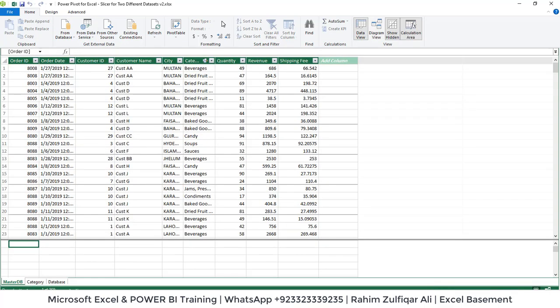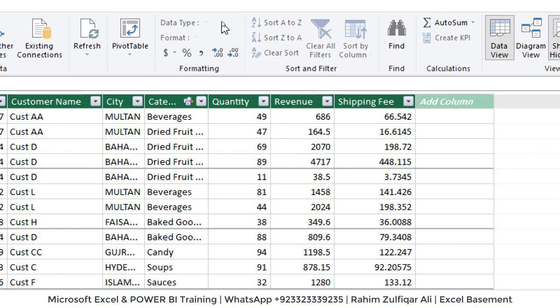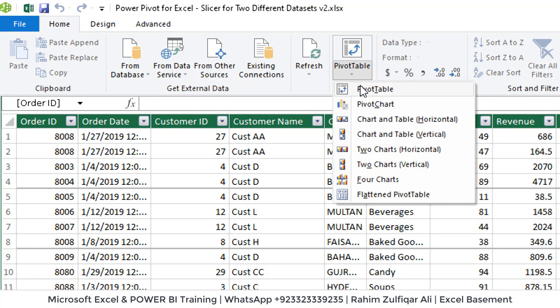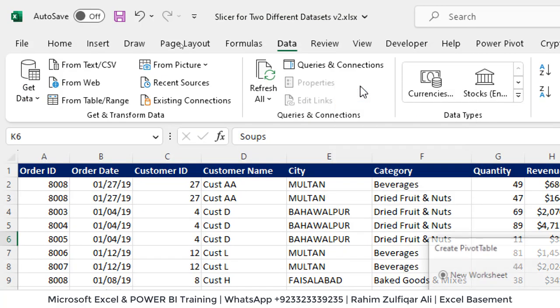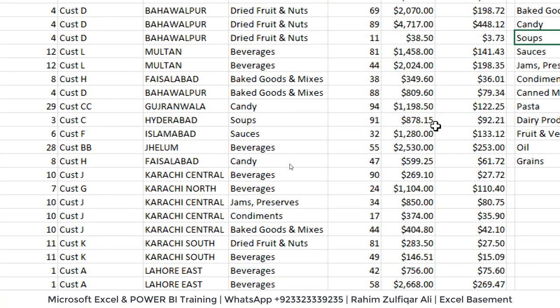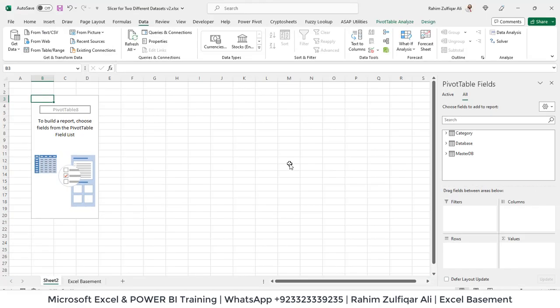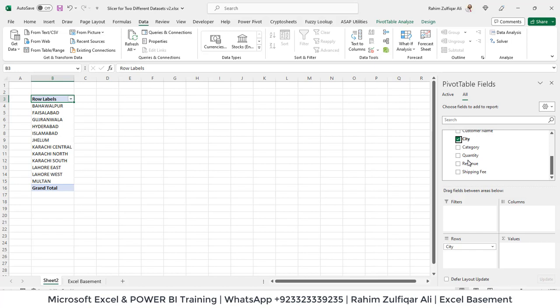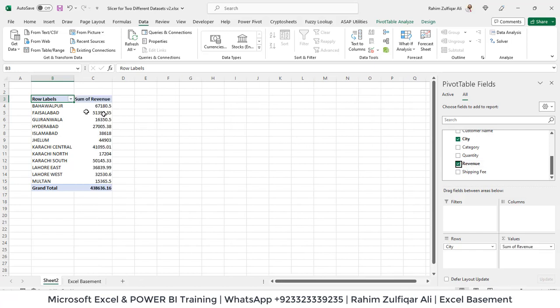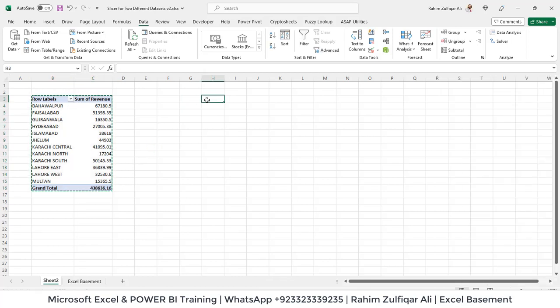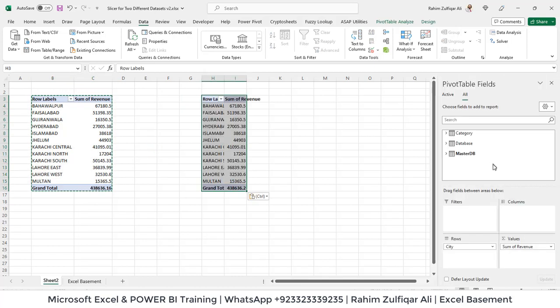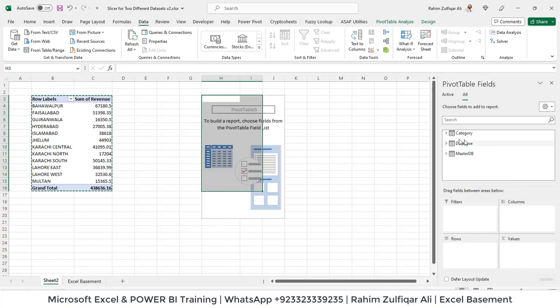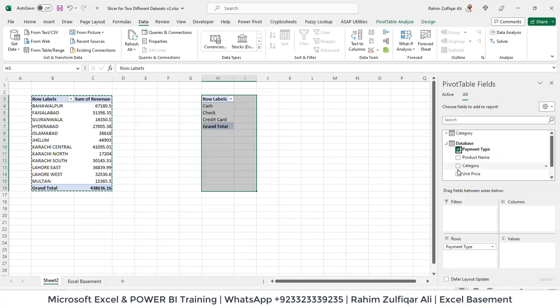So now our last step is to create a pivot table. So on the home tab click on pivot table. Let's say onto a new worksheet. So let's say from the master DB from the first data source we want to see city wise revenue. And then let's copy this, select this existing pivot, copy paste to the next columns and let's change some of the fields from here. Let's say this time we want from database payment type and unit price.